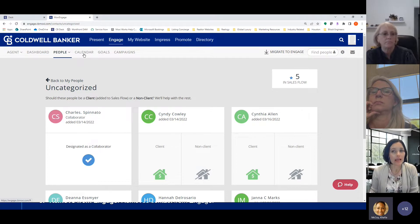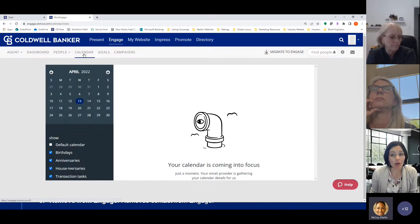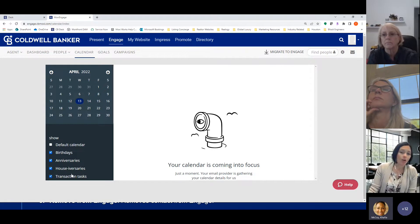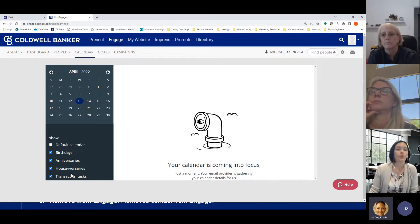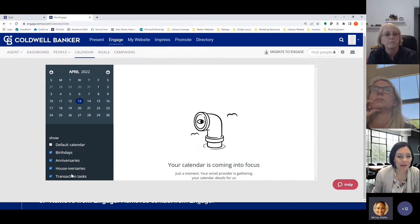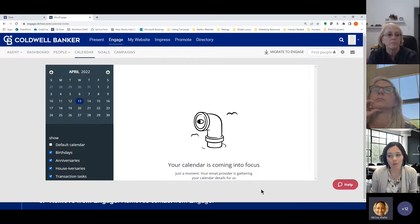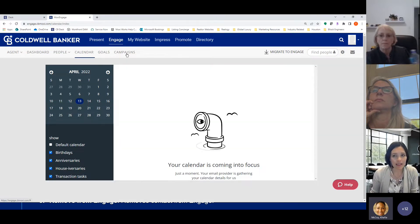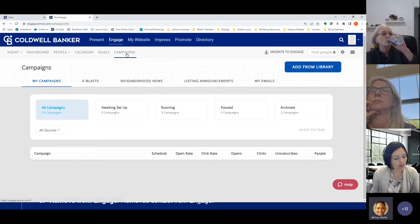Your Calendar View syncs with your email calendar. It also ties in any birthdays, anniversaries, and house anniversaries you've added in a person's contact record, so those dates will populate here. If you want to tag someone on Facebook, send a message, text, or call them on a birthday, you'll see that here.